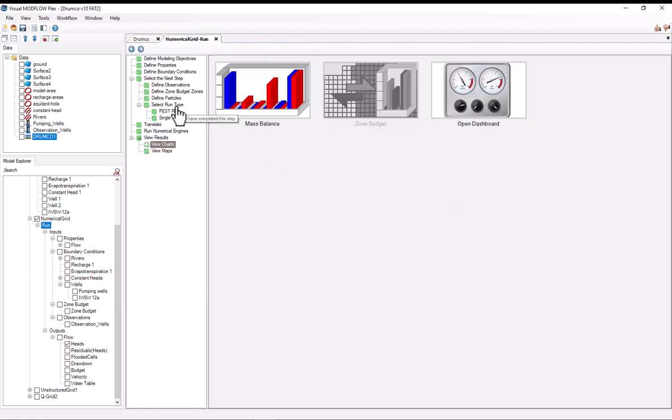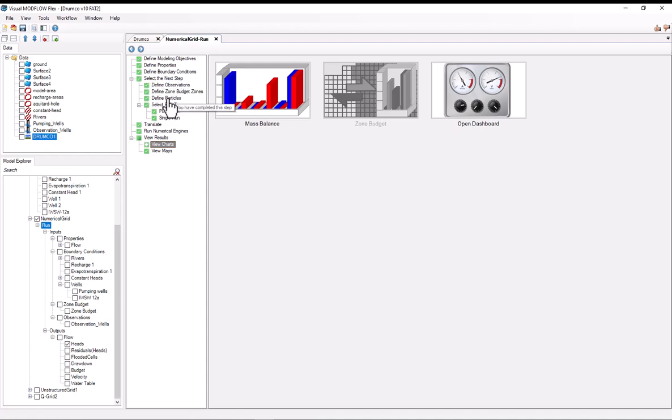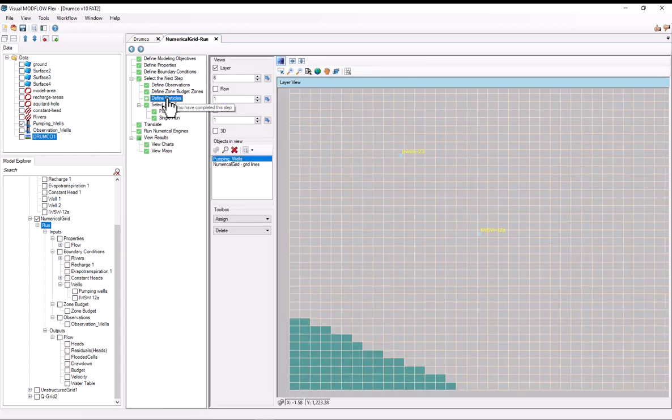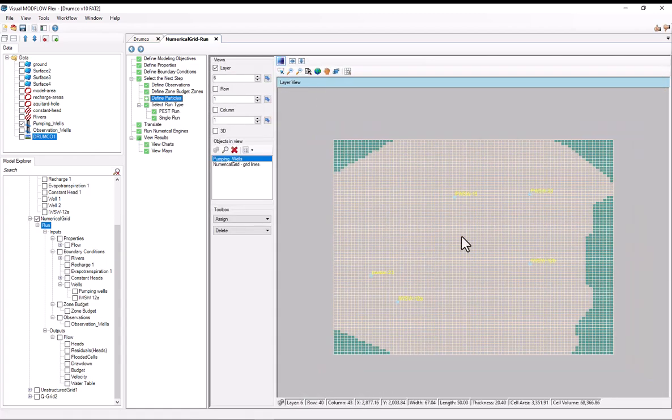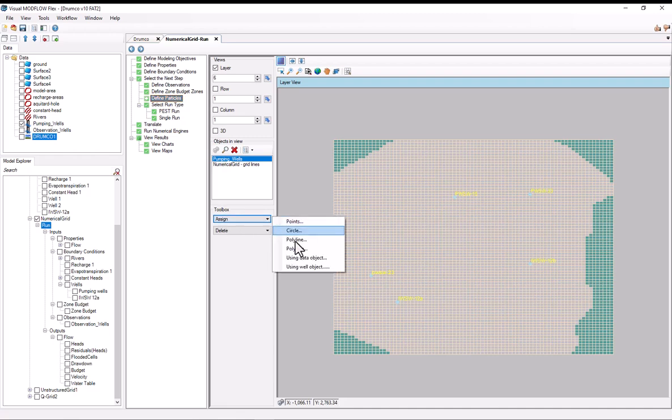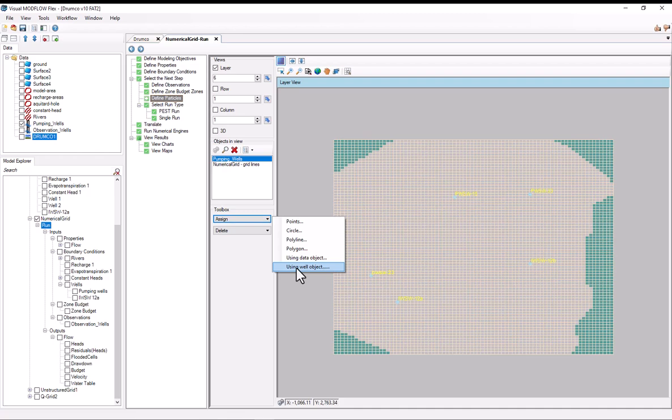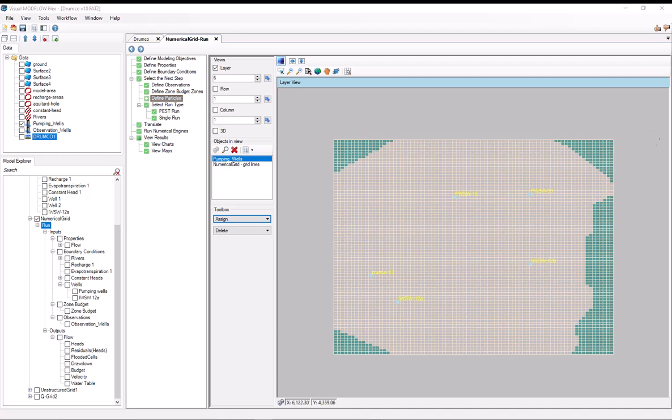So now I'll show you how to do particle tracking. To do that, I want to find the define particle step here under the select the next step. So I'll click on it. And this will open up the stream. Now for doing particle tracking with wells, by far the most straightforward way would be to just use the assign using wells option. So I'll select under toolbox, assign, and I'll select using well object.